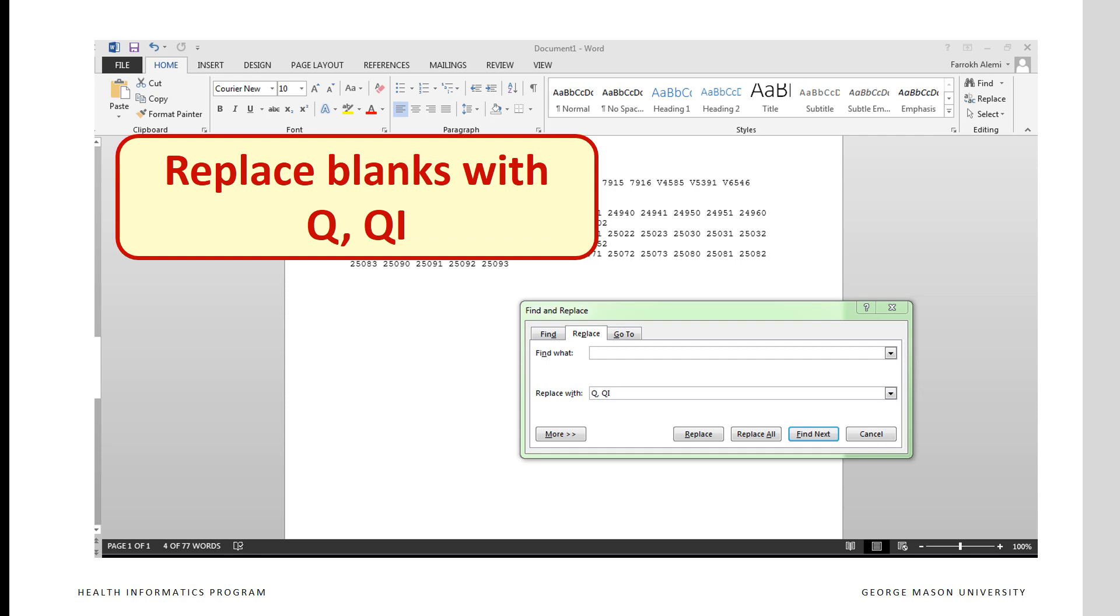You want to replace all blanks with q, comma, space, qi. The q here is playing the role of single quotes for us. Later on, we will replace it with single quotes. And the i here is necessary because the ICD-9 codes in our data includes an i for inpatient ICD-9 codes. And a comma separates the different codes from each other.